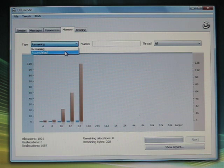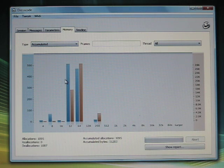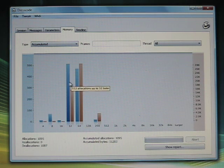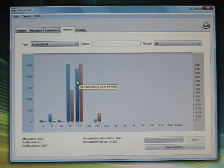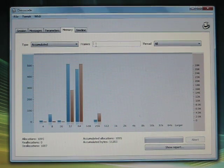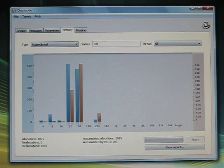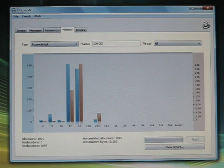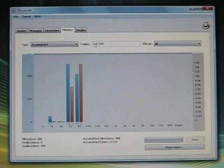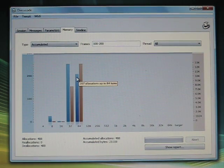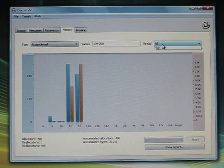Dresscode also includes detailed memory statistics and memory leak detection. Since dresscode already knows about the various parts of your game engine, it can easily spot the origin of a memory leak.